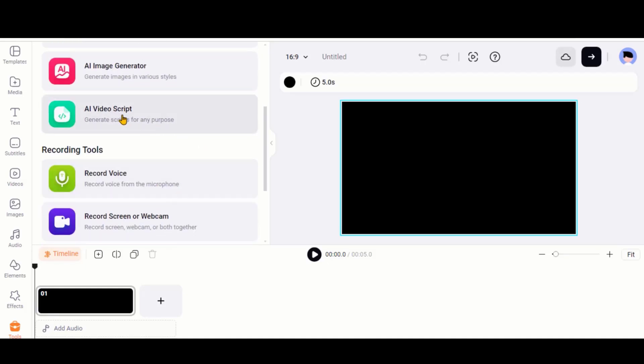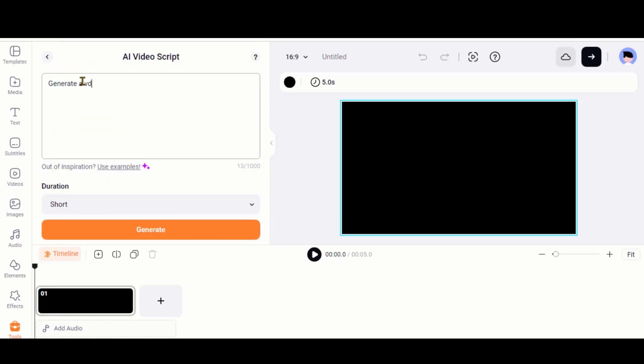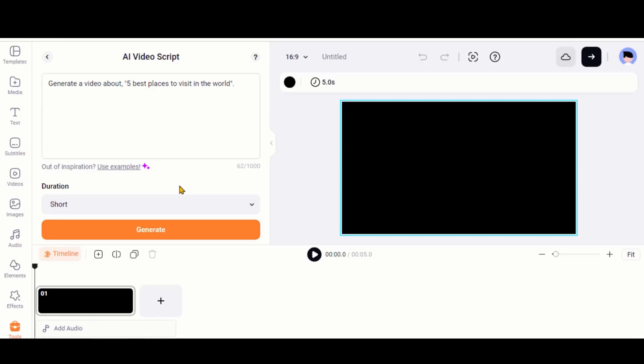Let's start with a video script first. Let's say we are creating a video about the best places to visit in the world. From the duration, let's choose this short duration. You can choose a longer duration as well.